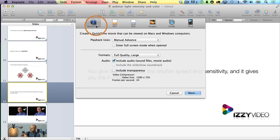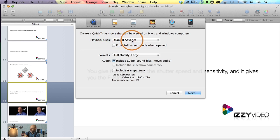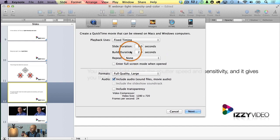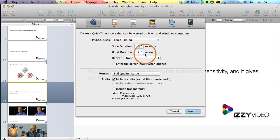Now, under the QuickTime pane, you'll notice that Playback uses Manual Advance as the default, and that's not what I want. Manual Advance means that I would have to hit the spacebar to go from one slide to another. What I'm going to choose is Fixed Timing, which means I can choose — for example — the duration of each slide to be three seconds.